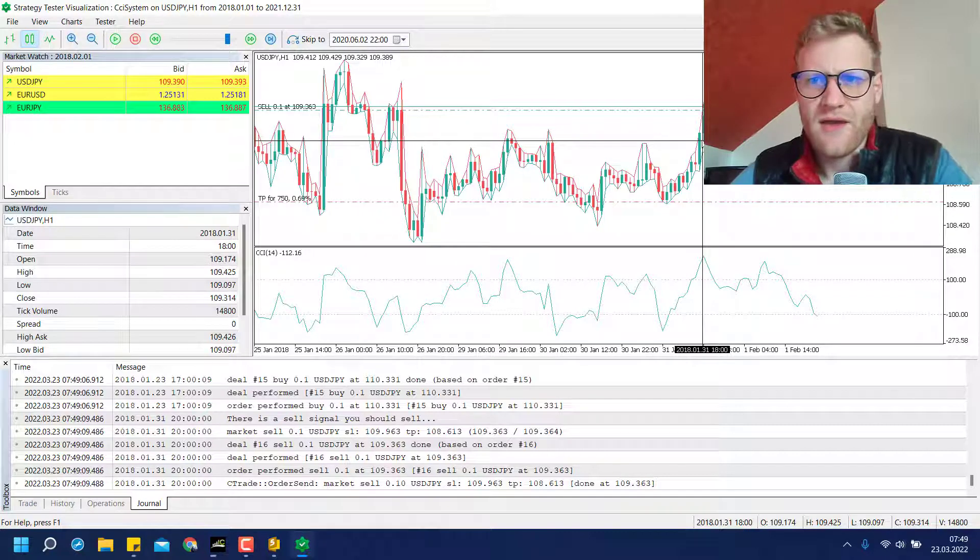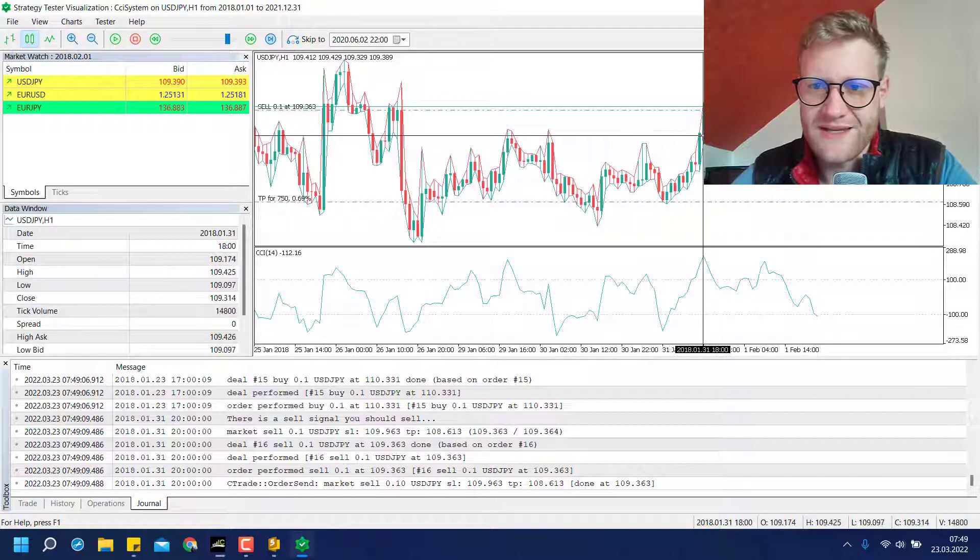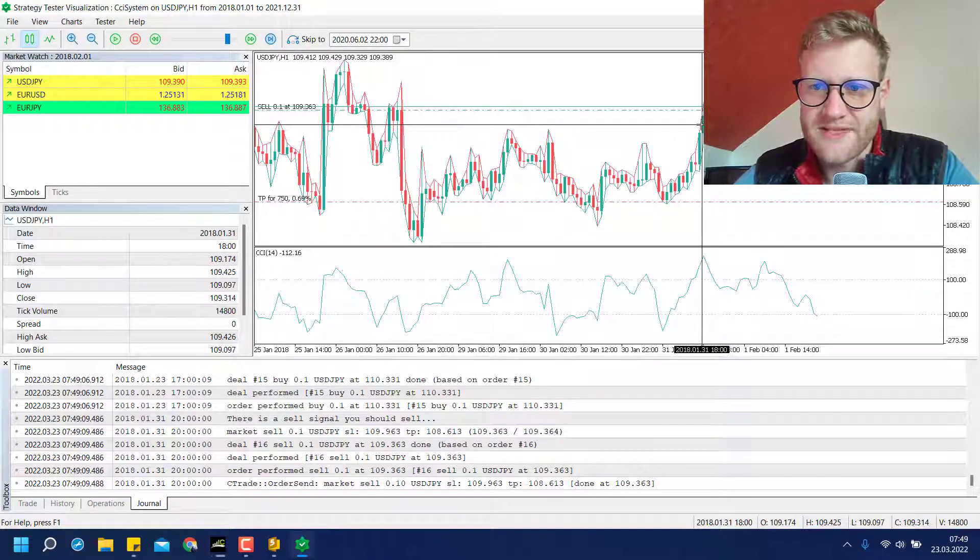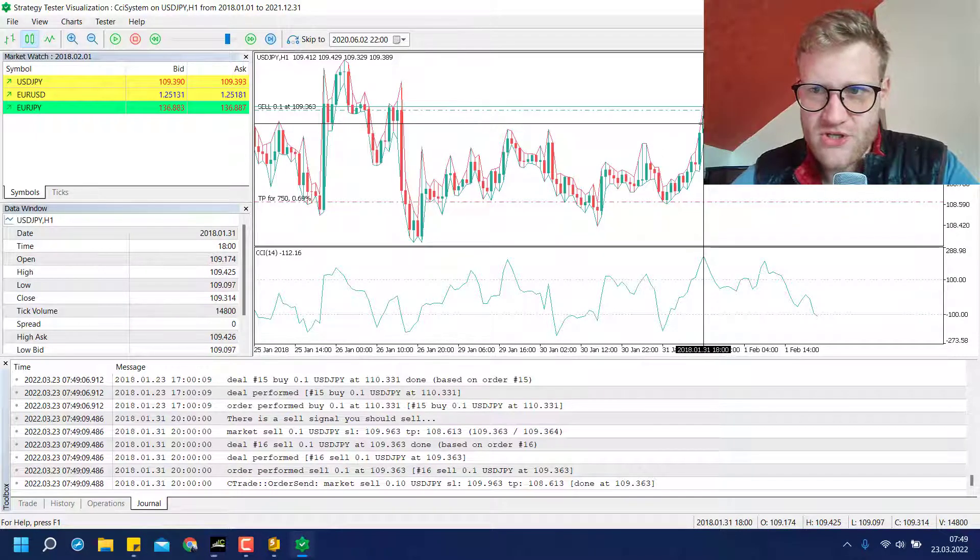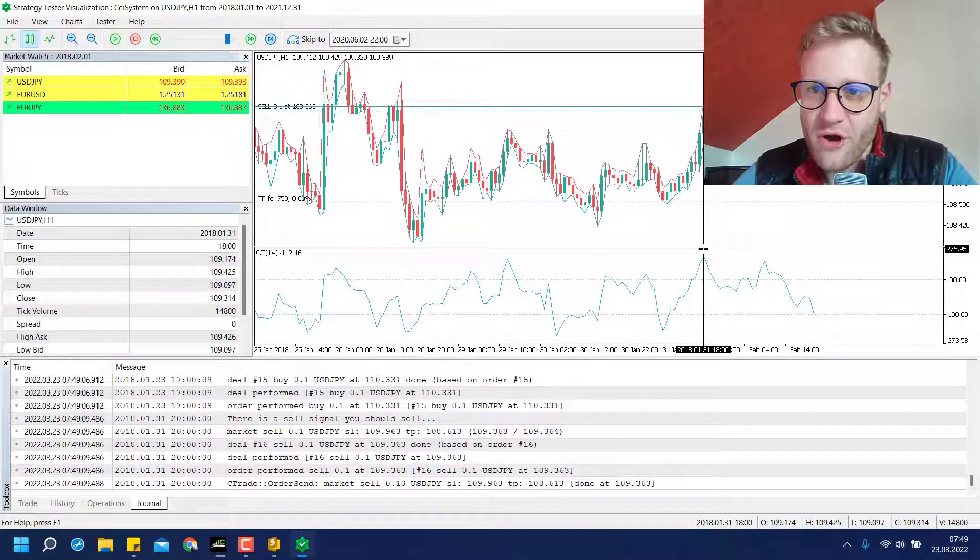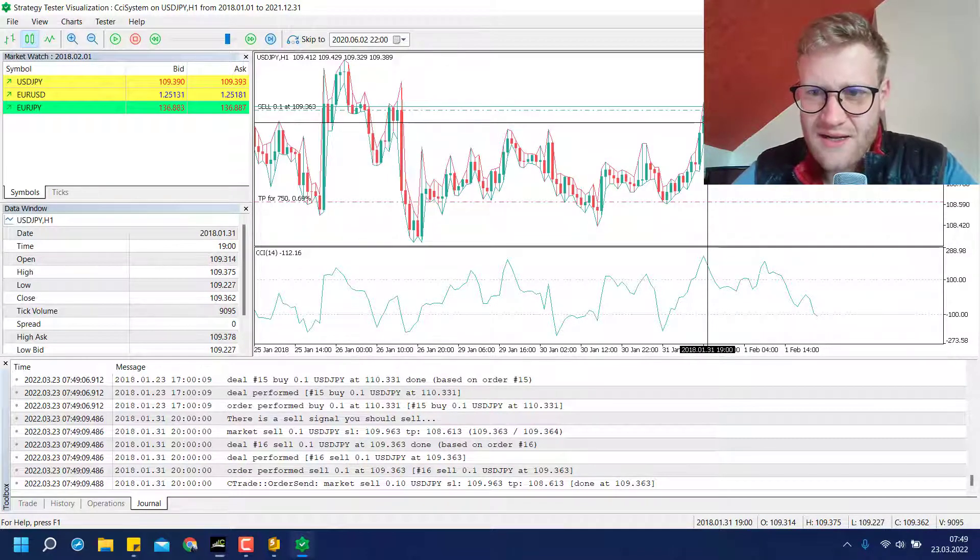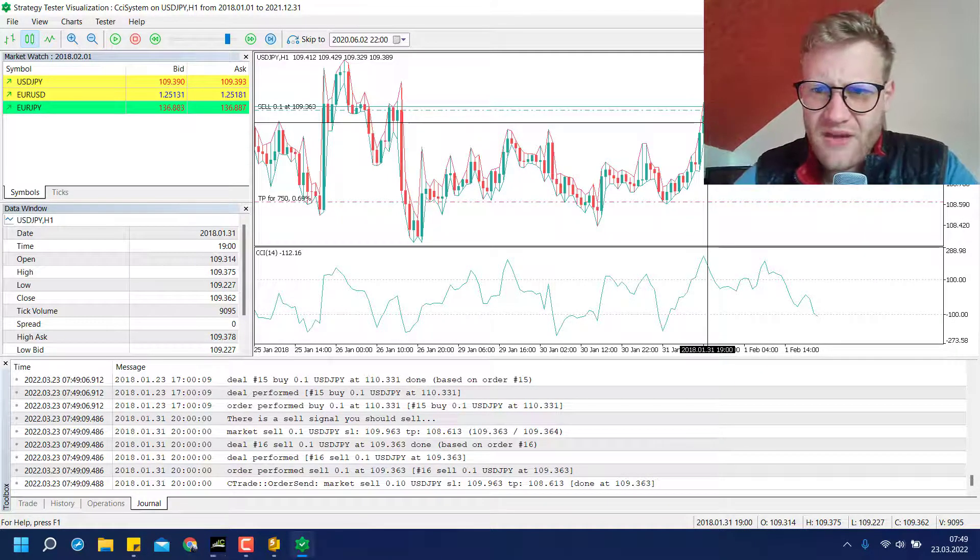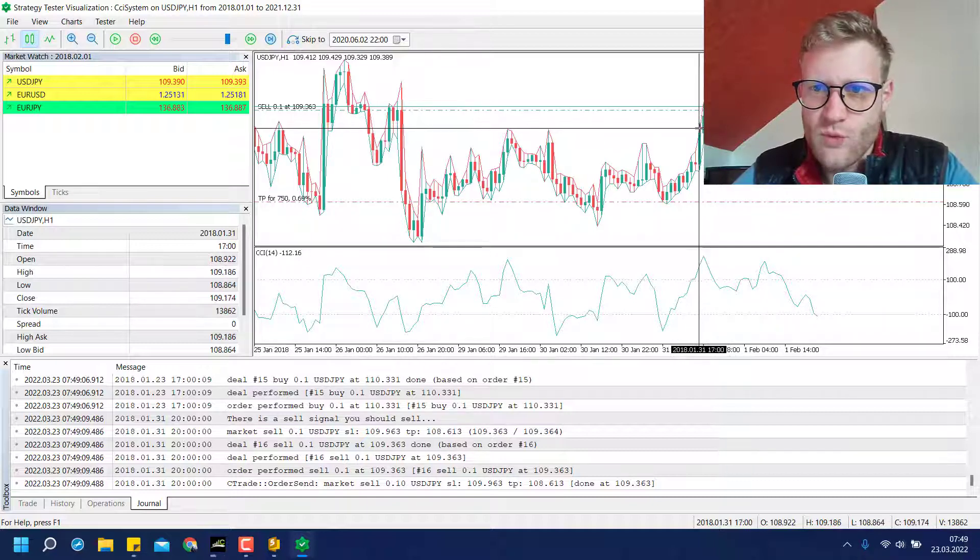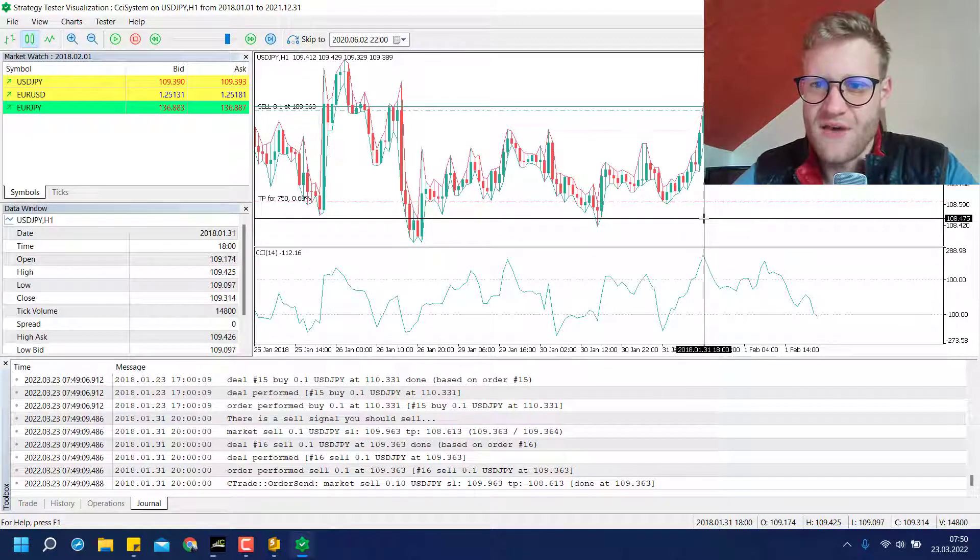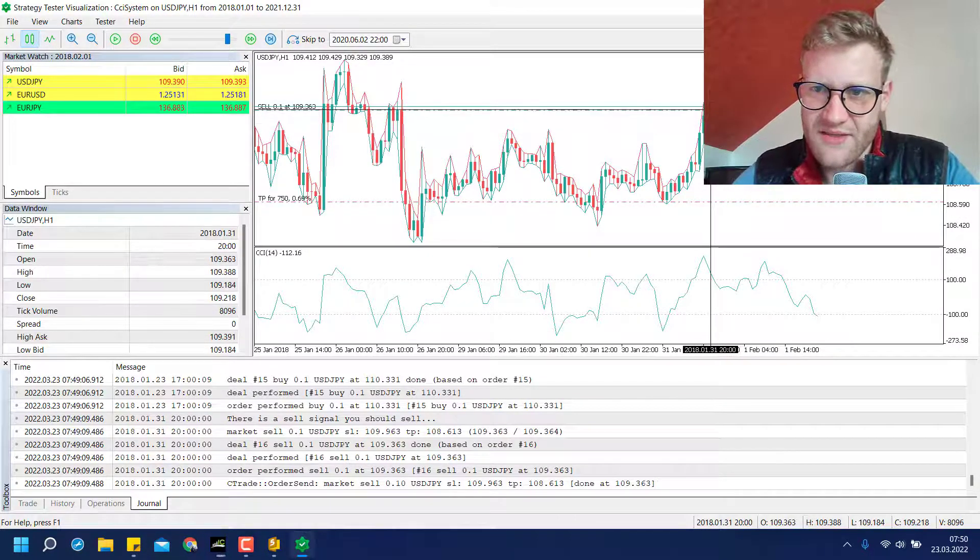But first of all, let me explain what I changed in the code here. So what I did is, first we programmed it in the tutorial so that we would enter a trade if the CCI level is reached. For example, here we have the highest point pretty much which is above 240, I think, so we have a signal. And for the old signal we would have entered the trade here at the beginning of this candle because there we had the entry signal already.